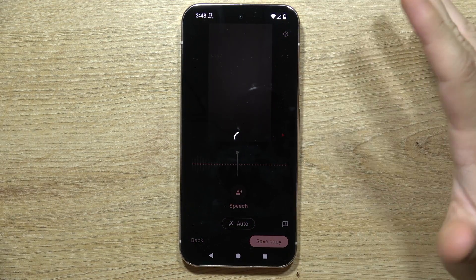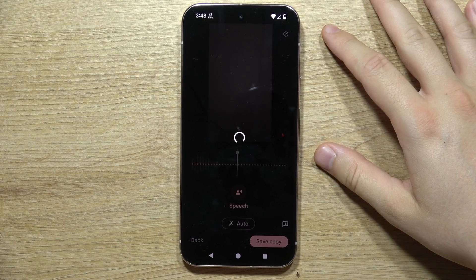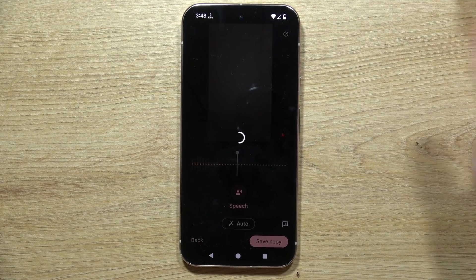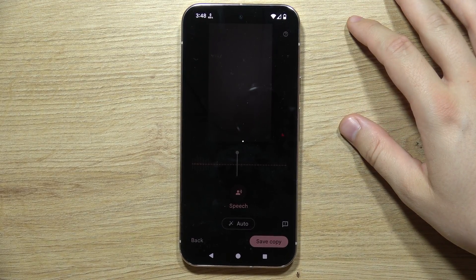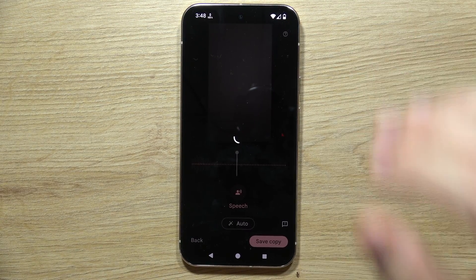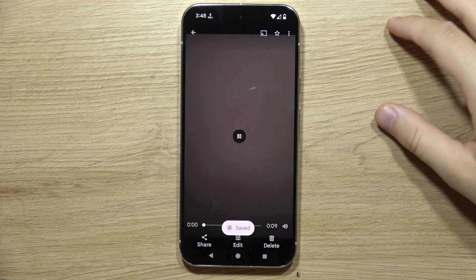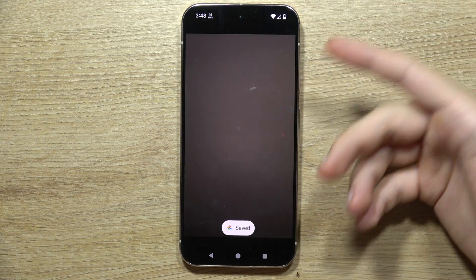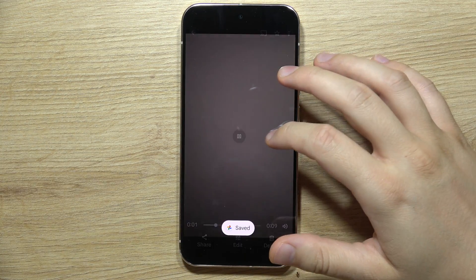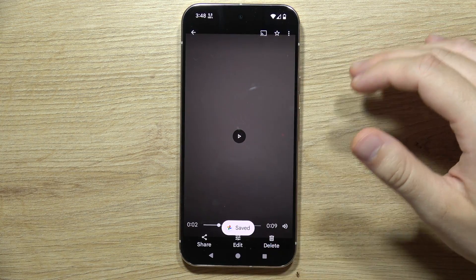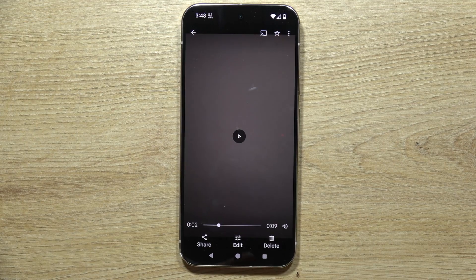Then you can click Save Copy in the bottom right corner, and after a few moments it will be finished — just wait for it. As you can see, it is now finished. Thanks for watching, please subscribe.